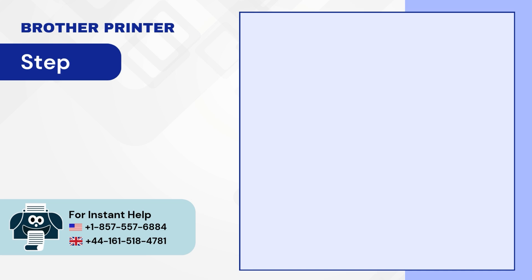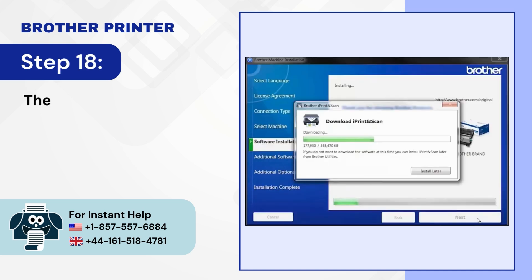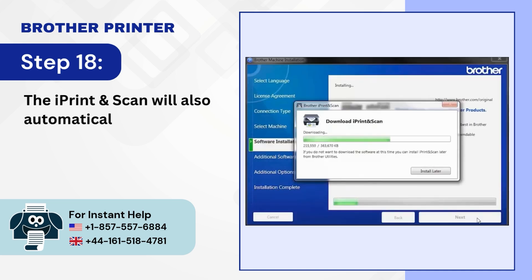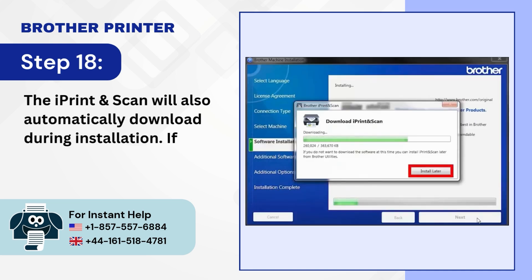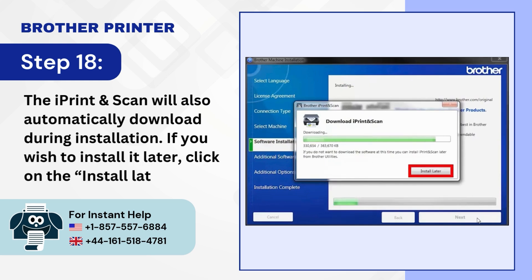Step 18. The iPrint and Scan will also automatically download during installation. If you wish to install it later, click on the Install Later button.